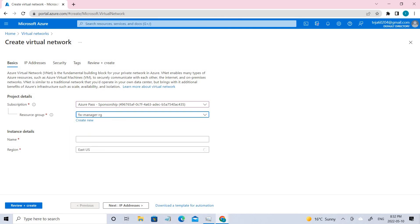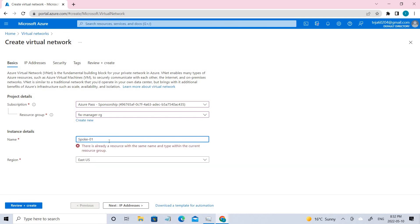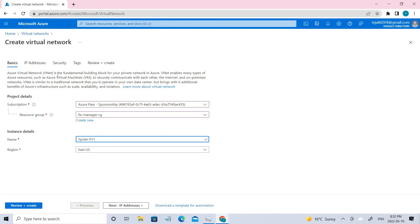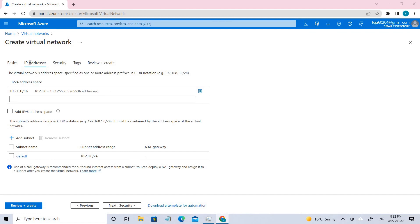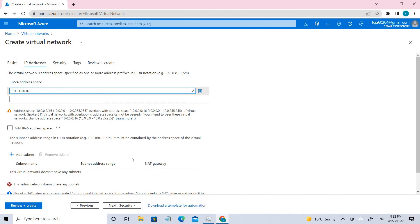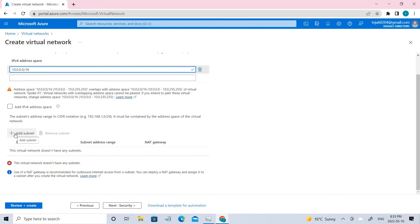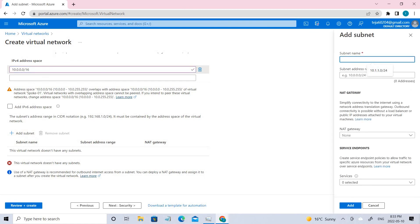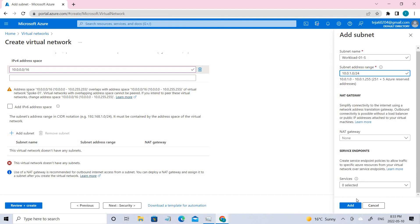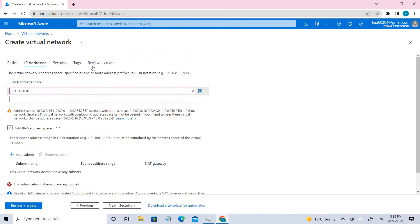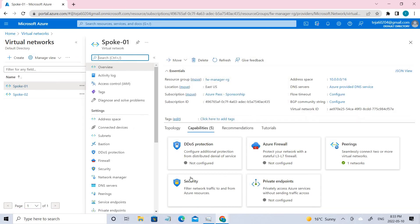In this case I have given the name Spoke01. Since it's already present we are getting an error. Coming to the IP configurations, this is the address space that we have to add. Coming to the subnet, add one subnet — this is the name and the range of the subnet. Just click Add and then go ahead and review and create. This is the first network that we have created. Similarly we have to create the other network. So these are the two networks that we have created.